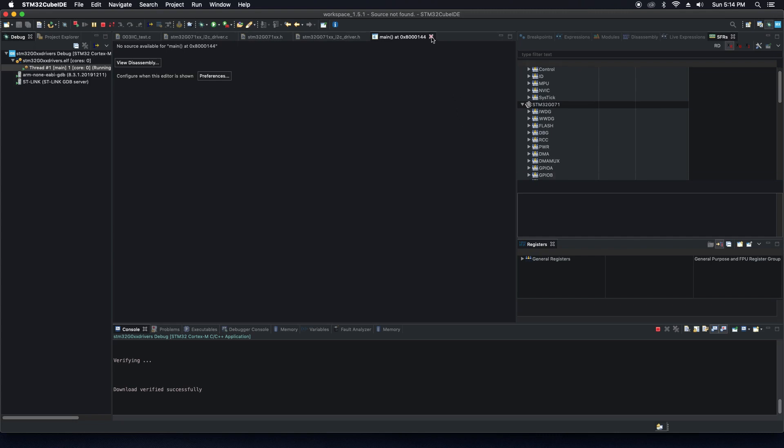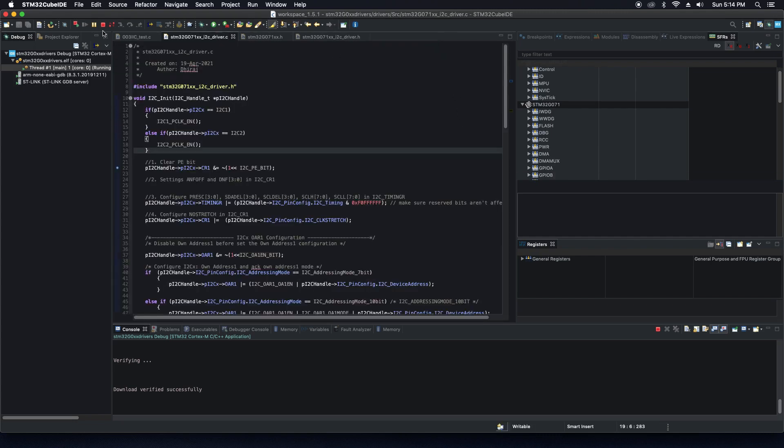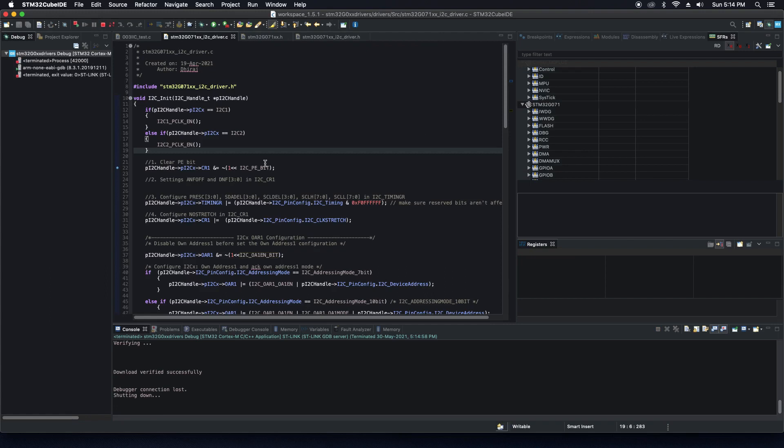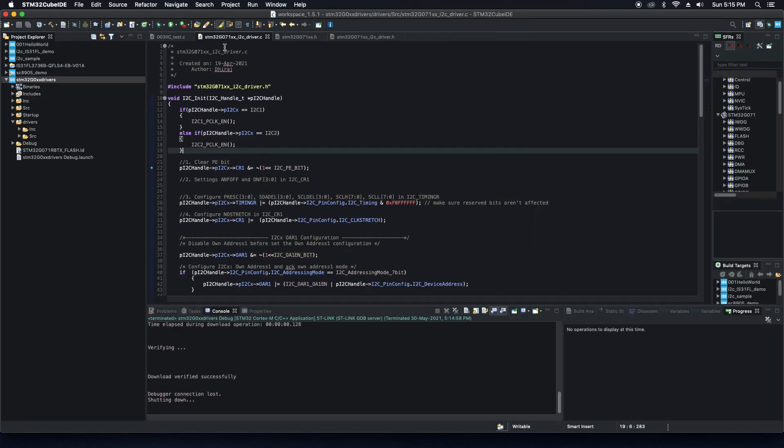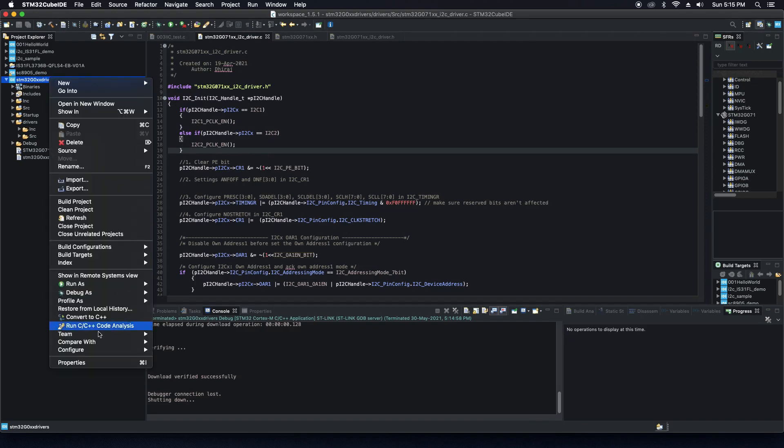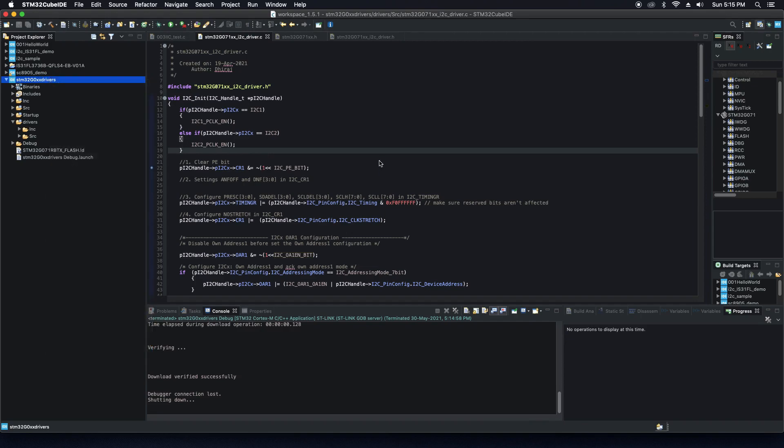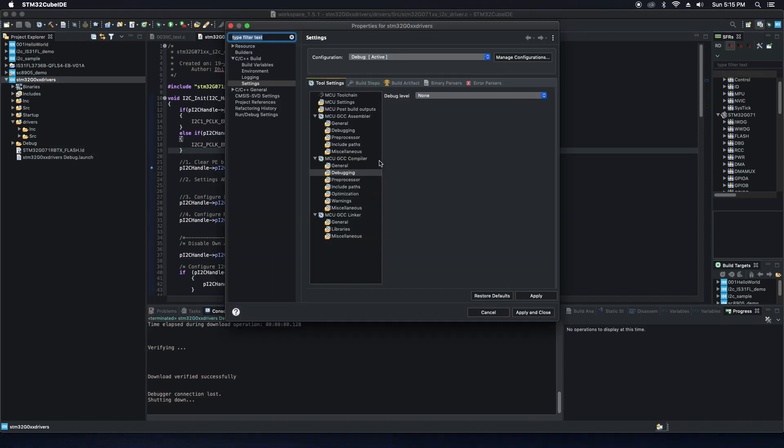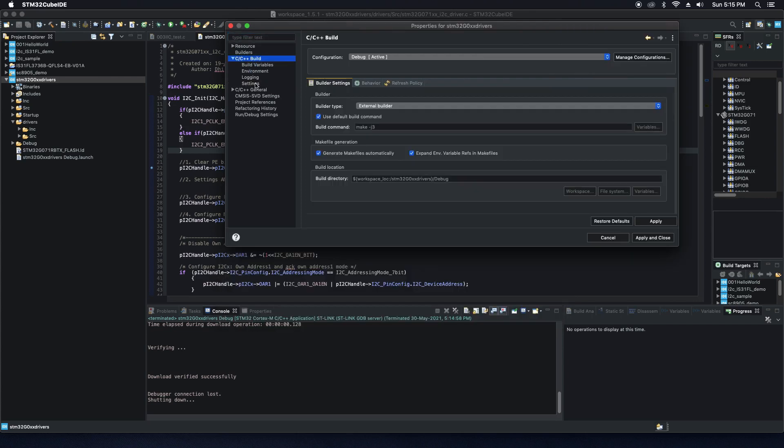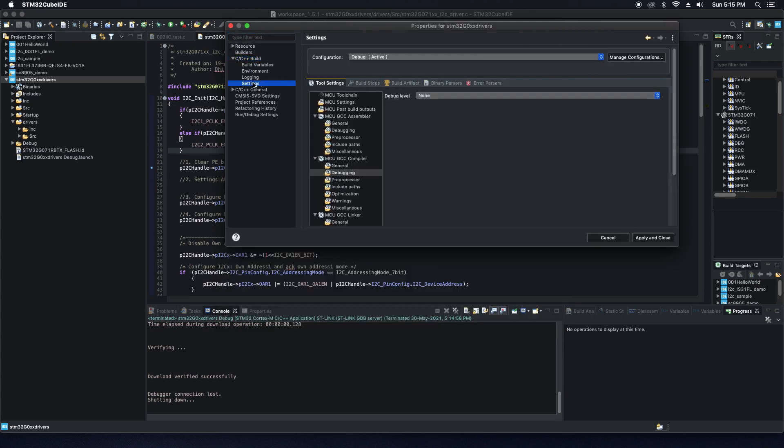The solution for this is quite simple. What you need to do is step out of the debug mode, go to your project settings, go to the properties, go to C/C++ build and settings.